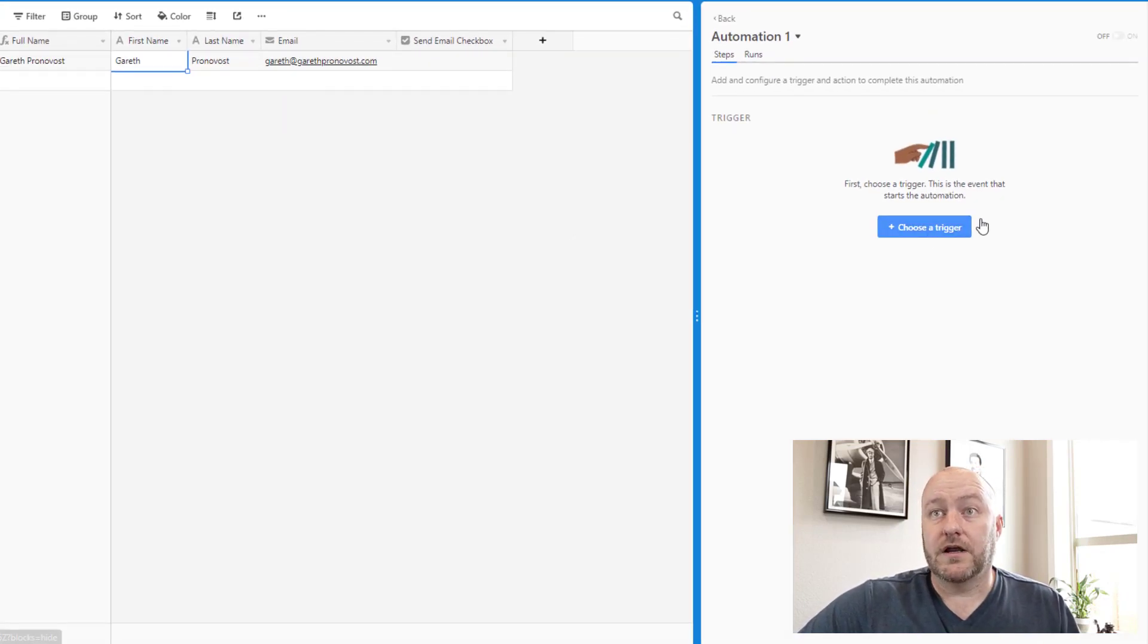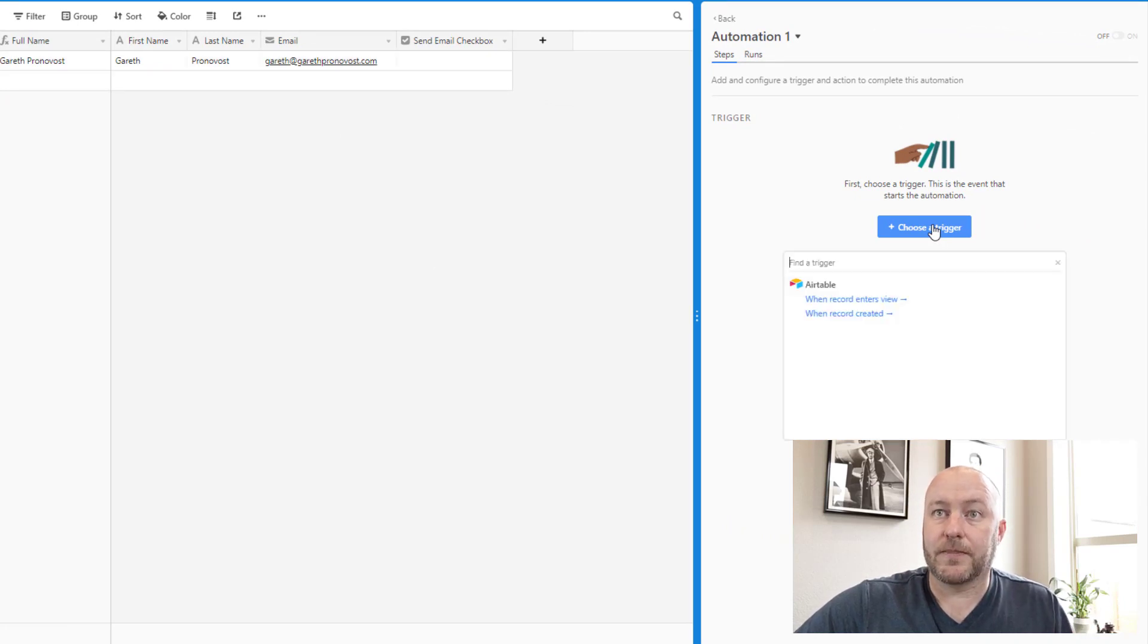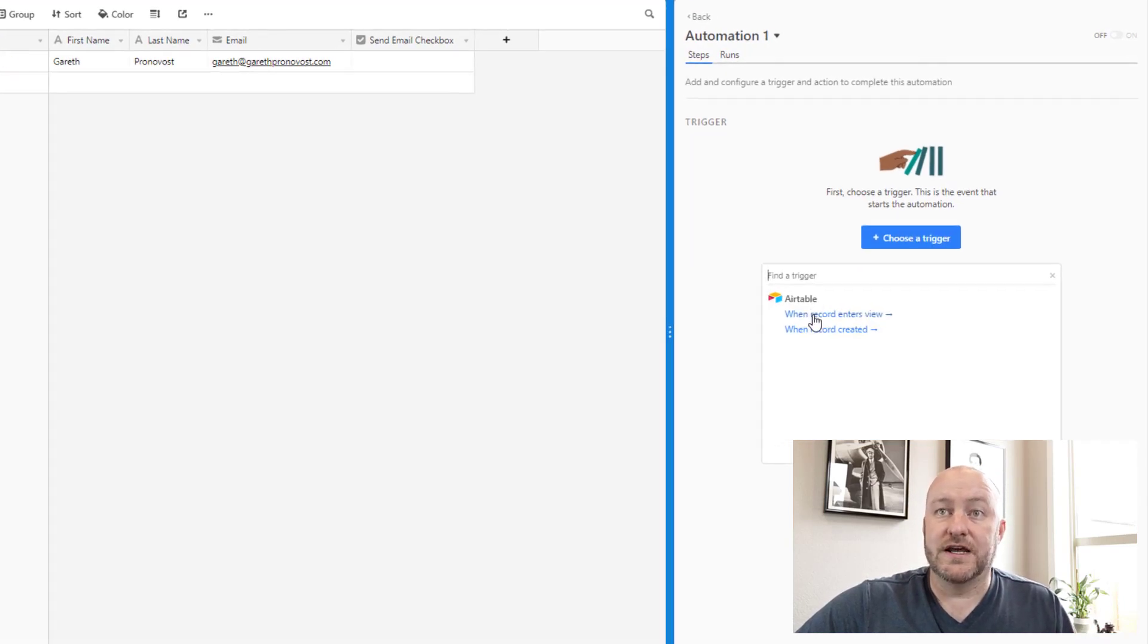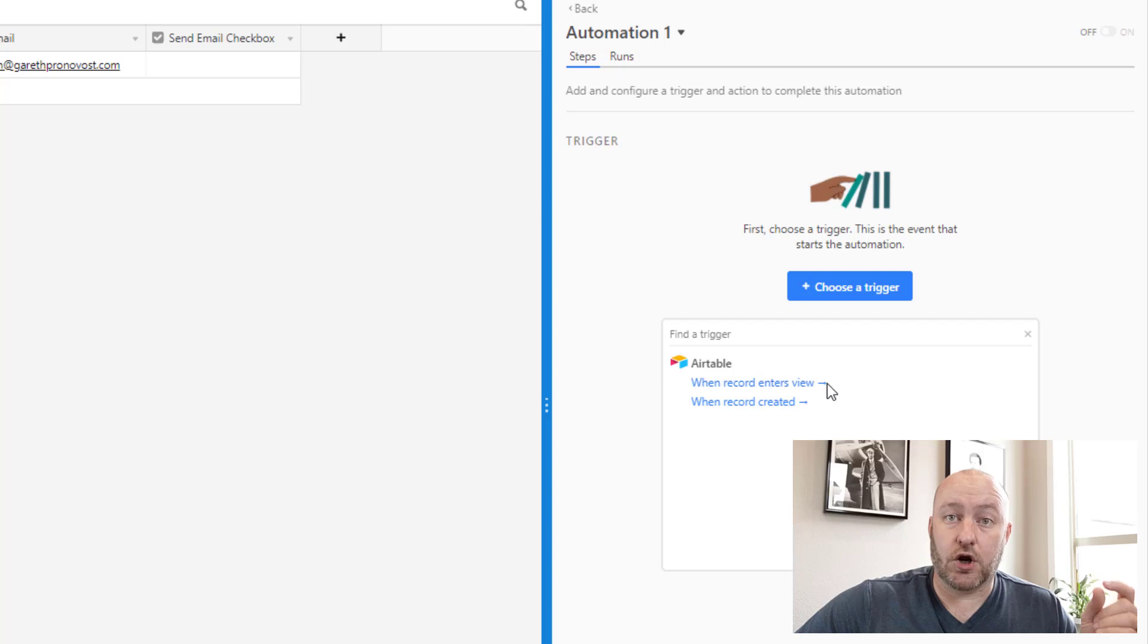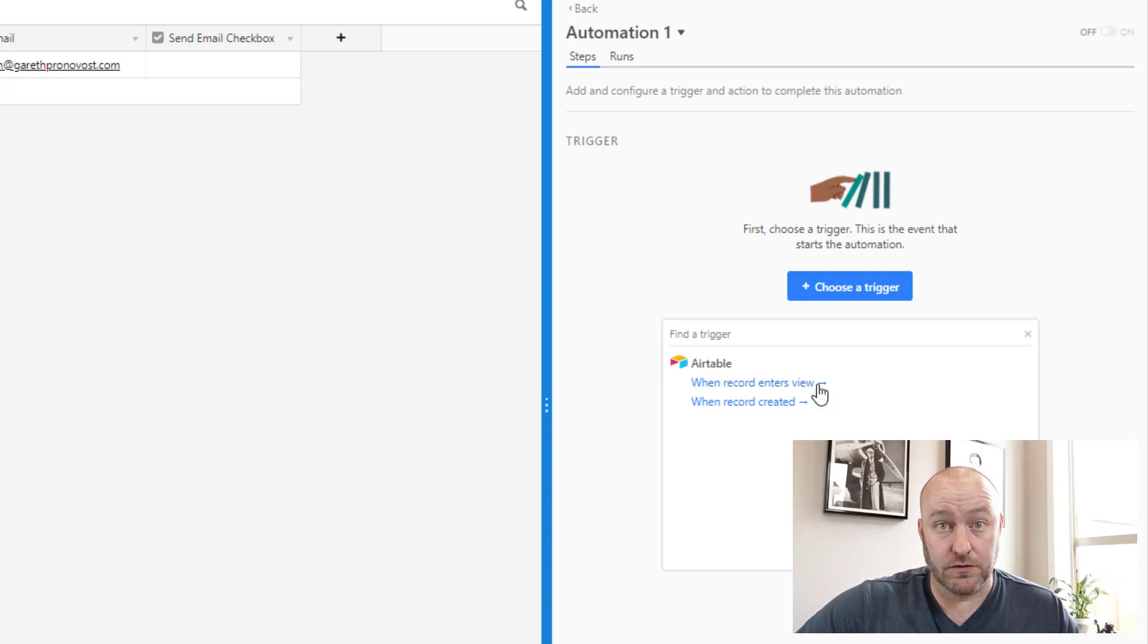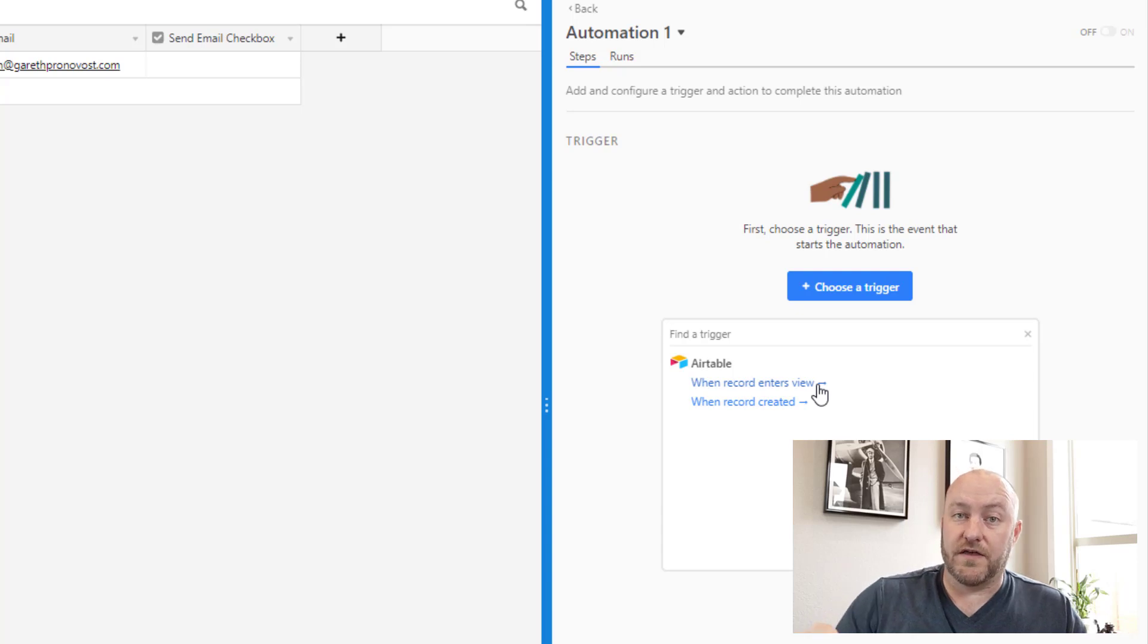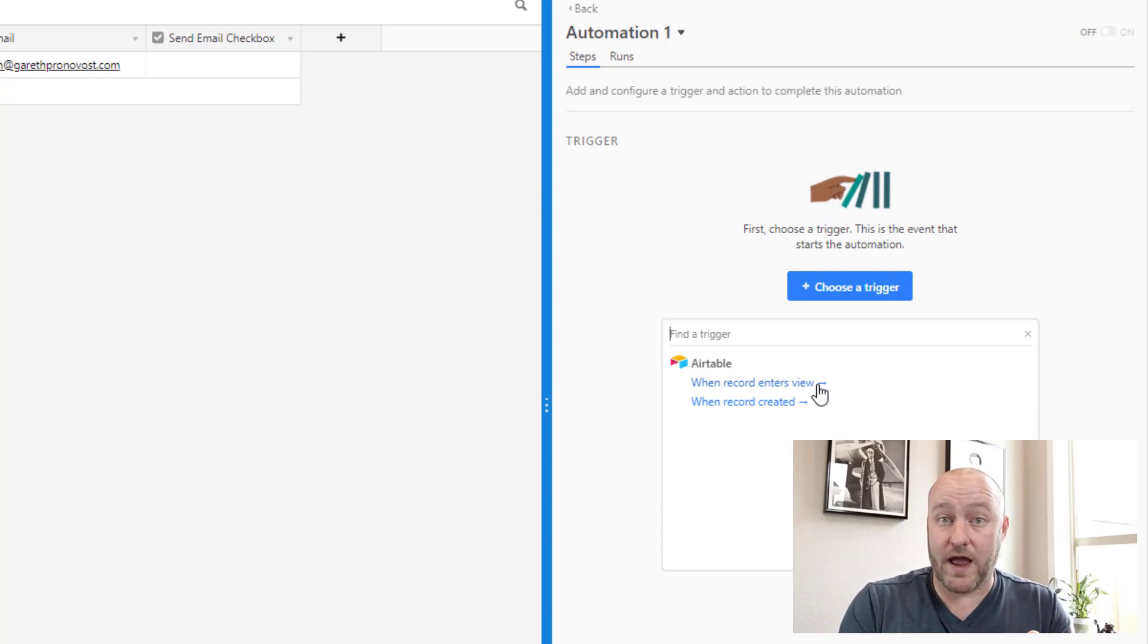Well, first and foremost, you'll notice that when we get into this trigger, we have two different options. The first option as a trigger is that we can trigger this automation when a record enters a specific view. So we can build a view with very detailed filters that makes sure that the automation only triggers when certain conditions are met.